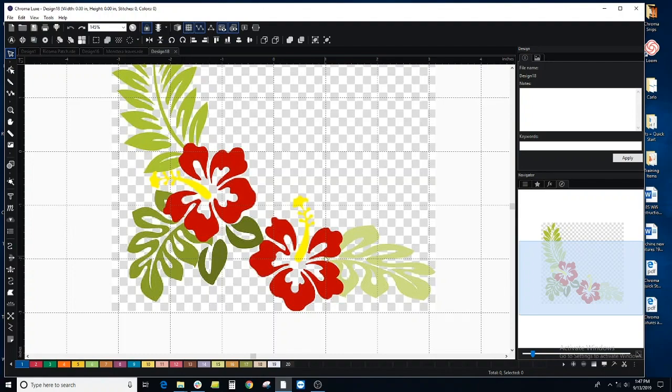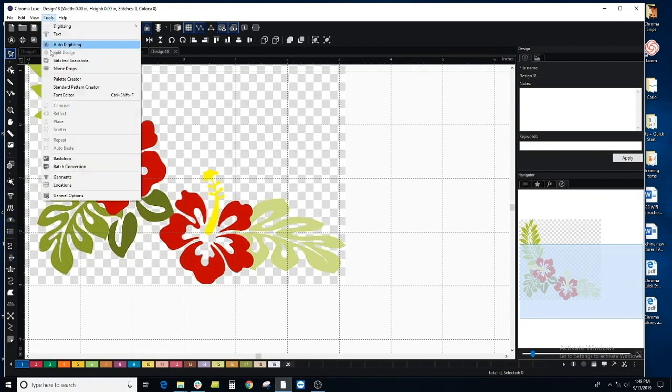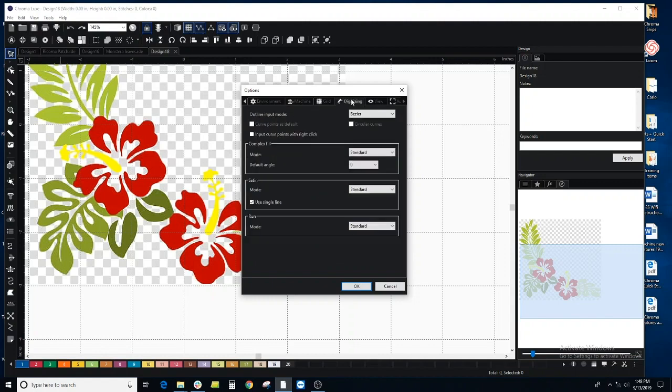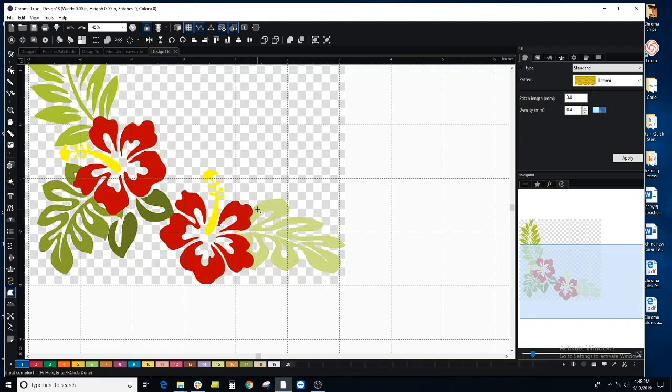It depends on your preference. I'm on a Bezier stitch type that is found in the options. What the Bezier does is when you click, you click and drag to create a curve.